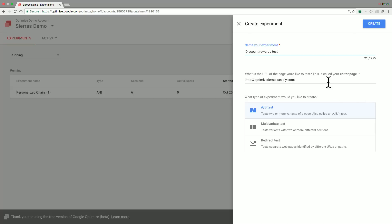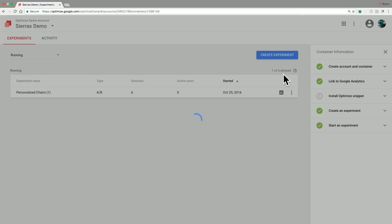And the URL of the page, this specifies what page of my website do I want this experiment to be applied to. And in my case, I have a demo website set up, and that is the page that this will be applied on. So I go ahead and create this experiment.